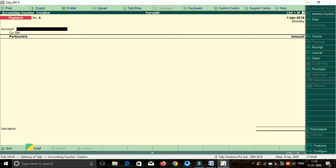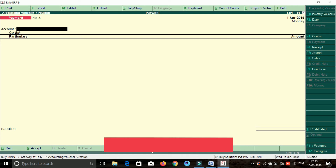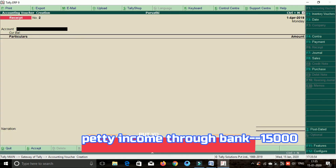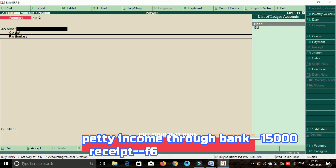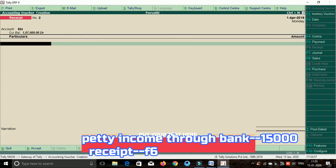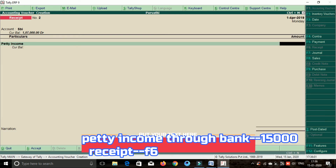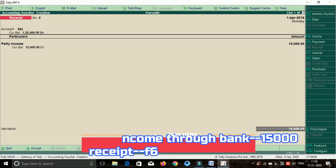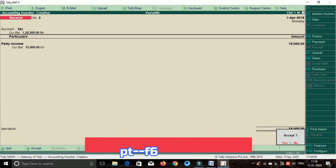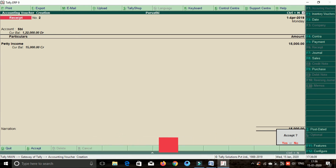Next transaction: petty income through bank. Friends, petty income through bank — income received. Receipt shortcut key F6. Through bank, press space bar and enter. Select SBA, petty income. Amount is 15,000 rupees. Accept SR, enter.